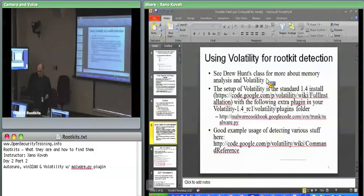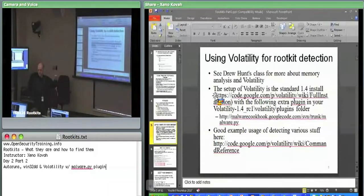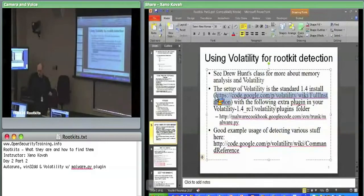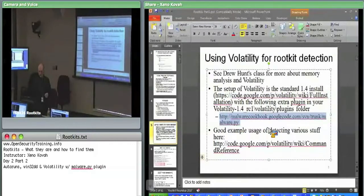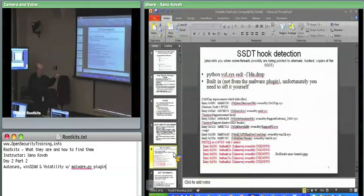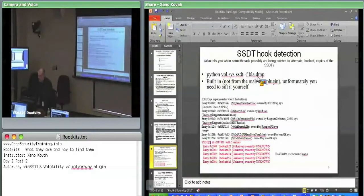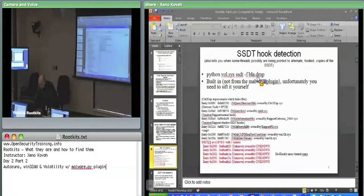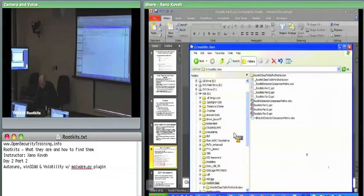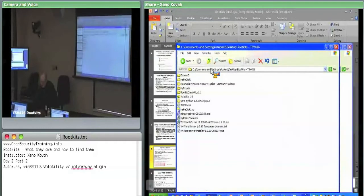I recommend copying the blah.dump file somewhere easy like C:\ to make your paths easier. Go to desktop, then the Moonsols folder, grab blah.dump and put it over in C:\. Now back at your command line window, let's do the SSDT hook detection. Run: python vol.py ssdt -f c:\blah.dump